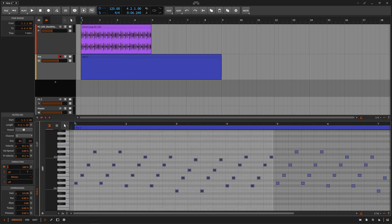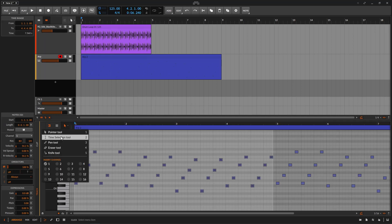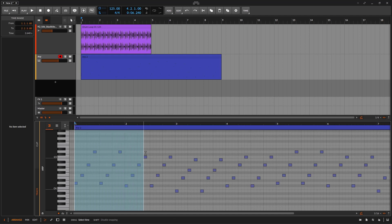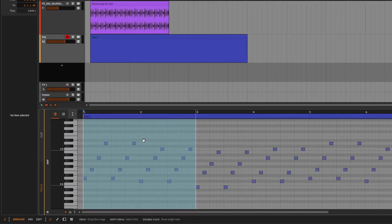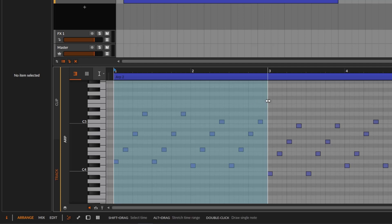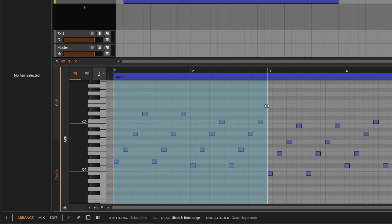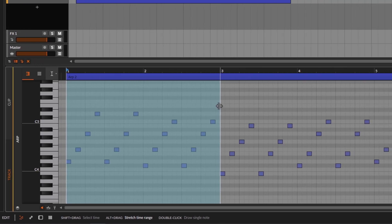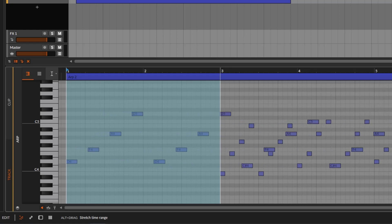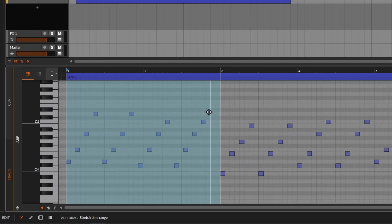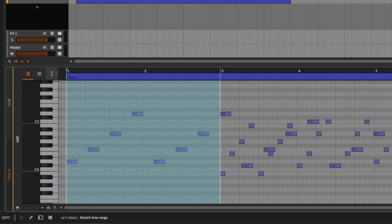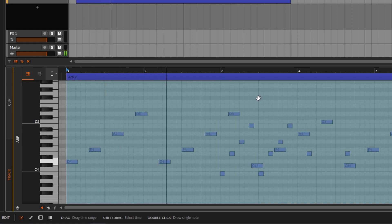We can also use the Time Selection tool, which works with both MIDI and audio — on the editor or the arranger. Select the time selection tool, select a portion of content, then go to the edge and press Alt to get the content scaling icon. You can then stretch the notes wider or scale them down. This is different from hovering at the end of an individual note with Alt, which just stretches that single note's length.